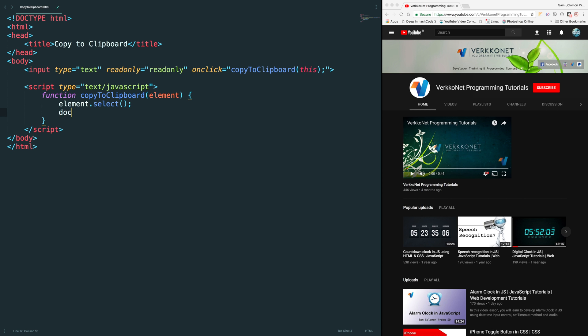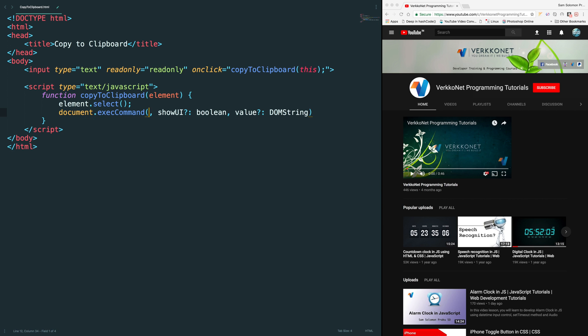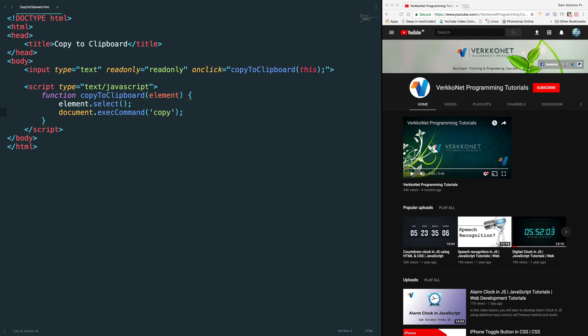After that what we need to do is we need to call this execute command. All these things are not required. Just pass the copy command to that, it will copy. But please ensure whether you are calling this method on user event, otherwise it won't work. In order to ensure whether it is working or not I'm going to add a simple if here.